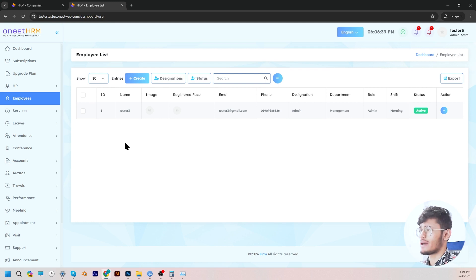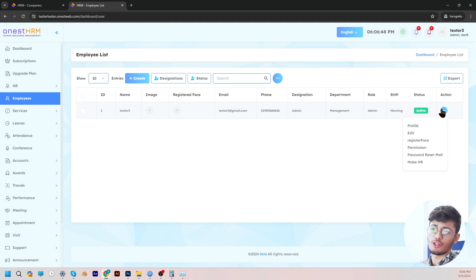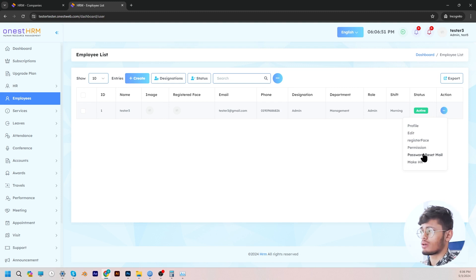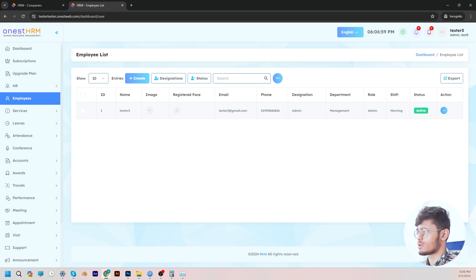Additionally, the password reset mail feature generates a new eight-digit password for employees to log in, and you will find this option here — the password reset mail. So if you don't want to manually generate a password for employees, you can do it this way — a new eight-digit password.